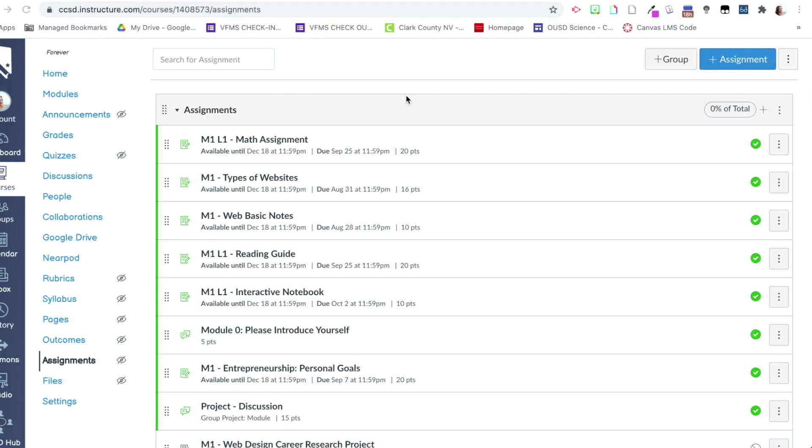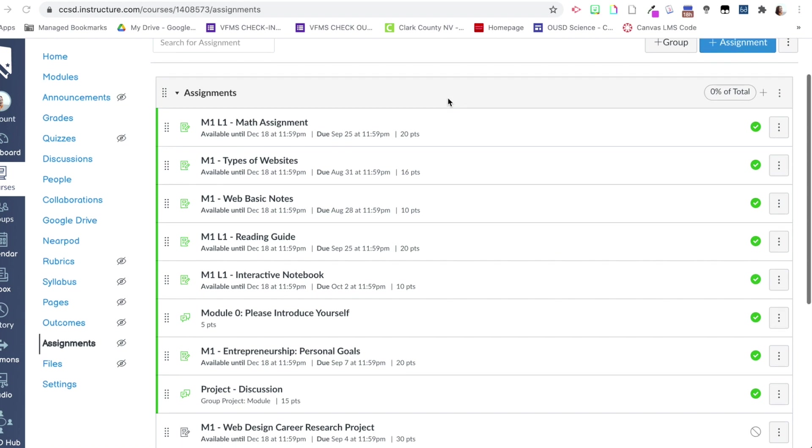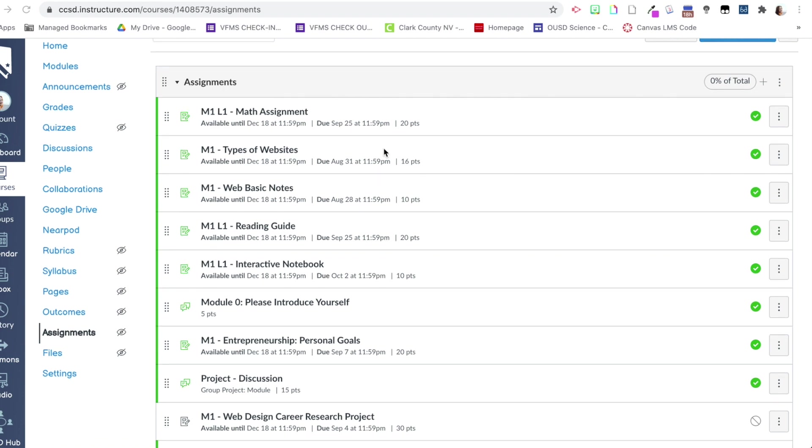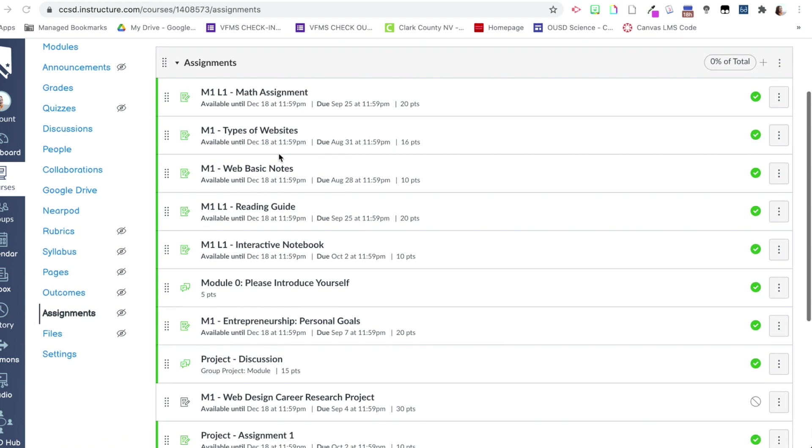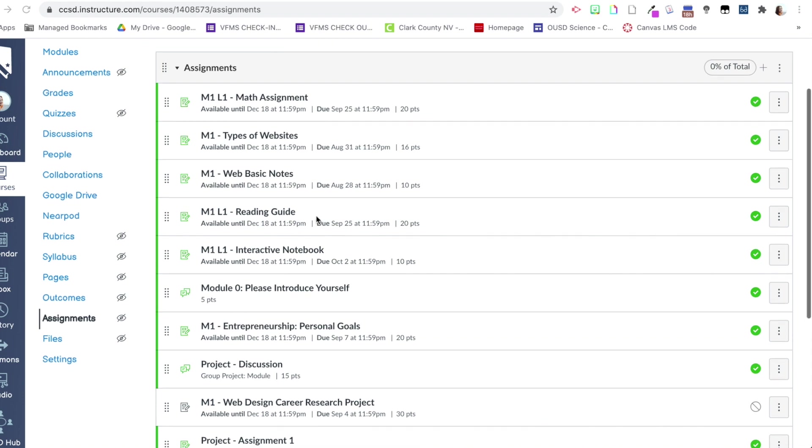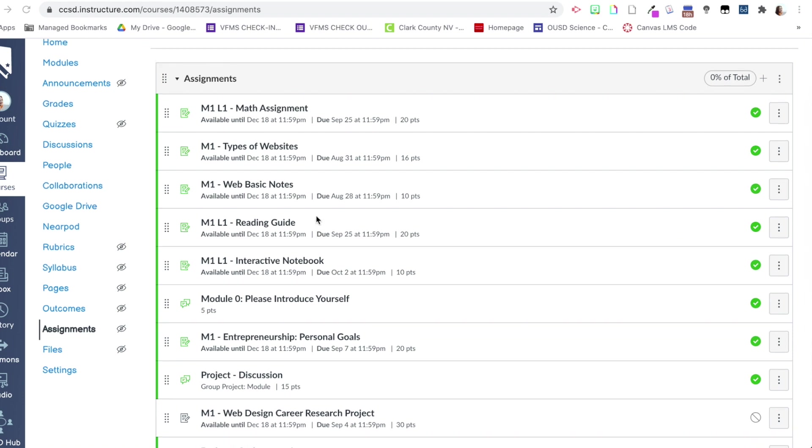All right, so I am in a Canvas course right now. I have selected the assignments navigational tool within the course navigation and what I'm going to do is change up my assignment groups. Right now one is auto-generated for me called assignments. It was generated for me automatically because I started to create assignments in modules before I created my assignment groups. So that's why this is here.